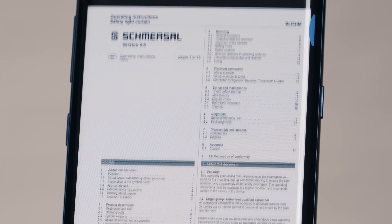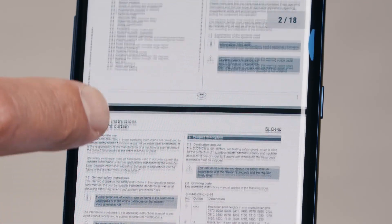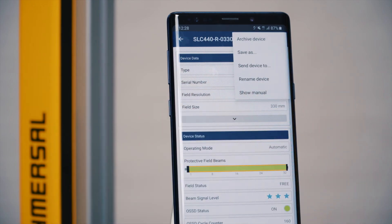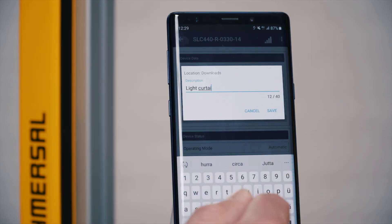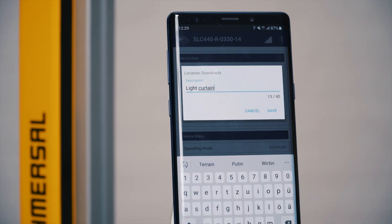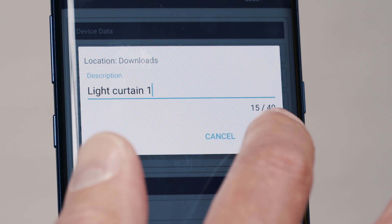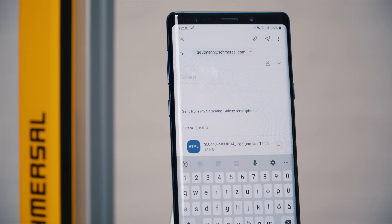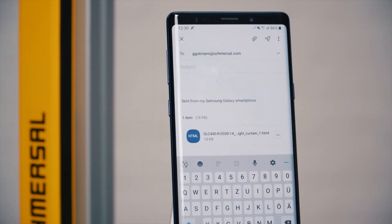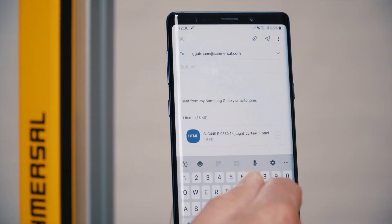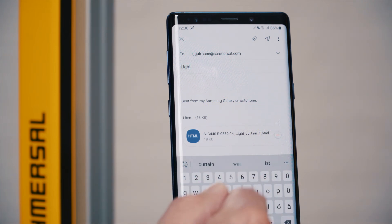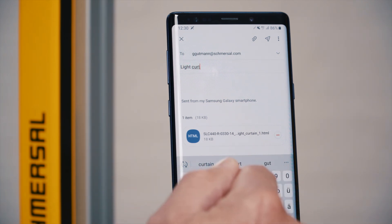download the operating manual from the Schmersal website. To permanently archive device information and device status, simply save the current state on your smartphone. This facilitates documentation immensely, for example after a functional or periodic inspection. You can also send this current status via email, saving the documentation easily on your company server.